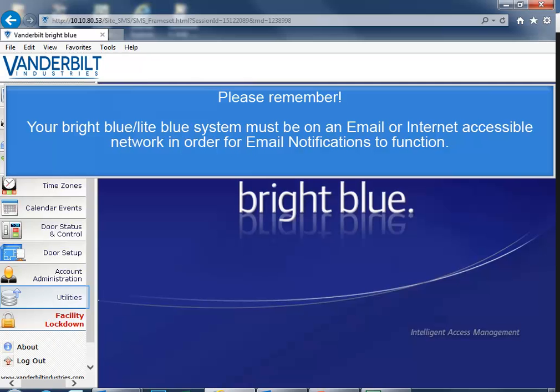Please remember, your Bright Blue or Light Blue system must be on an email or internet accessible network in order for email notifications to function.